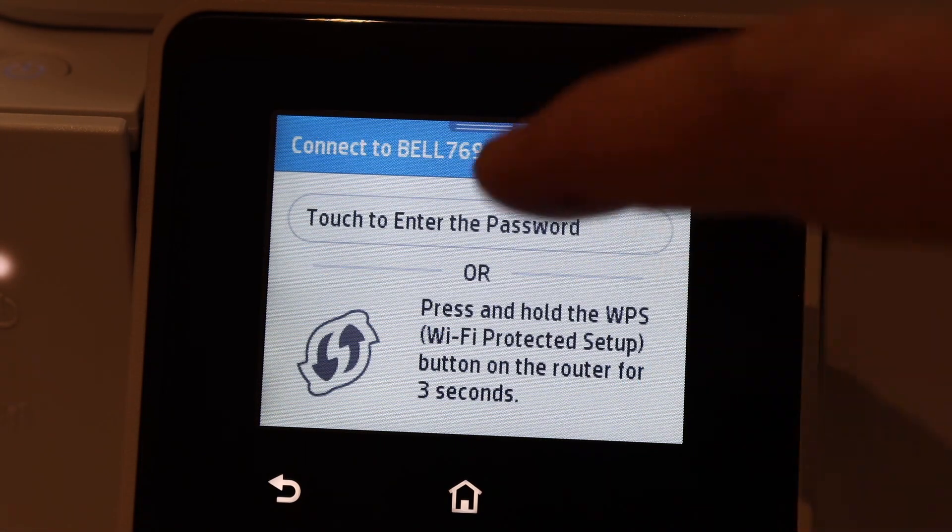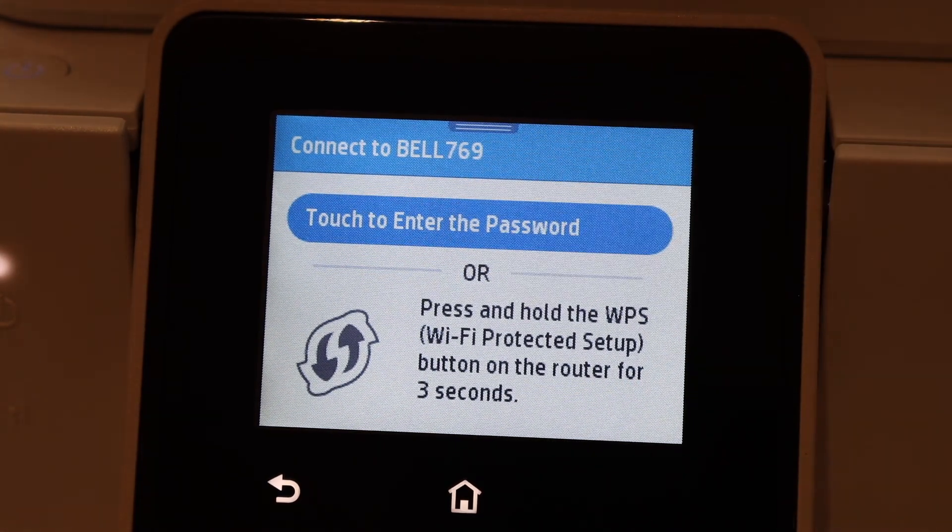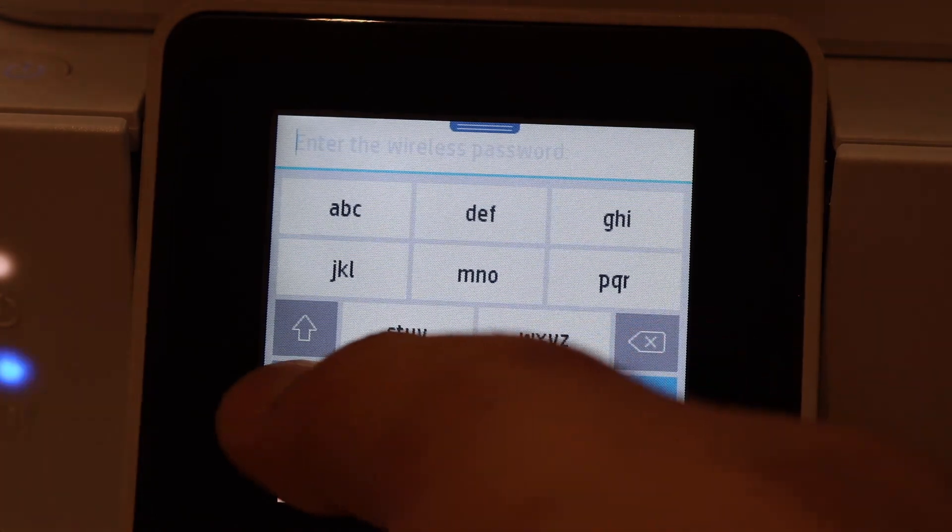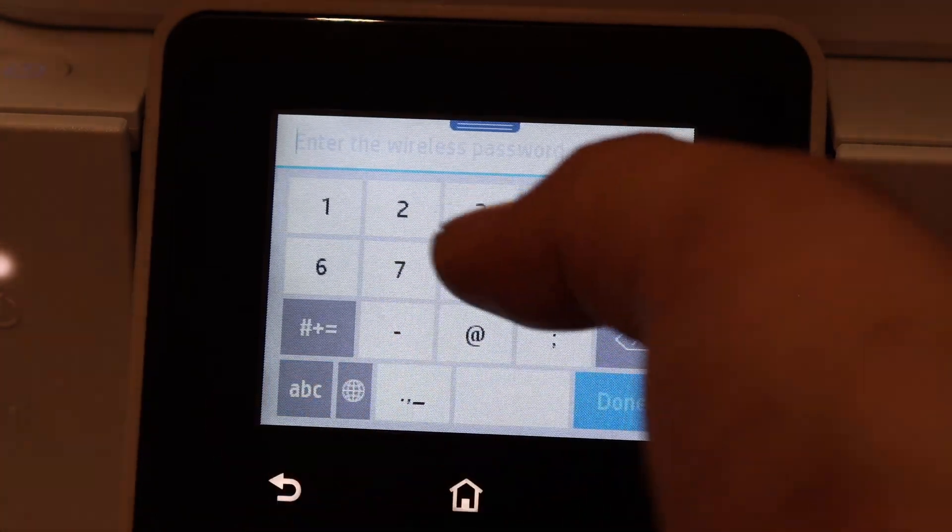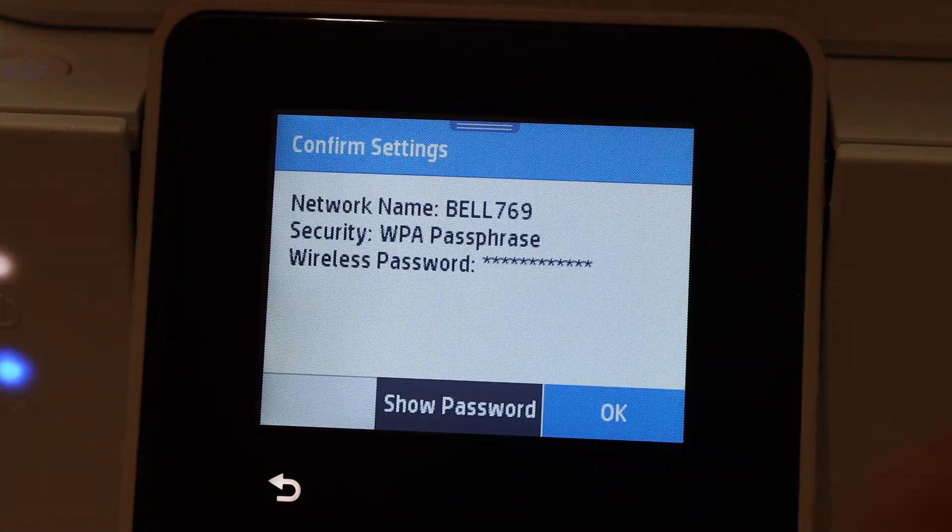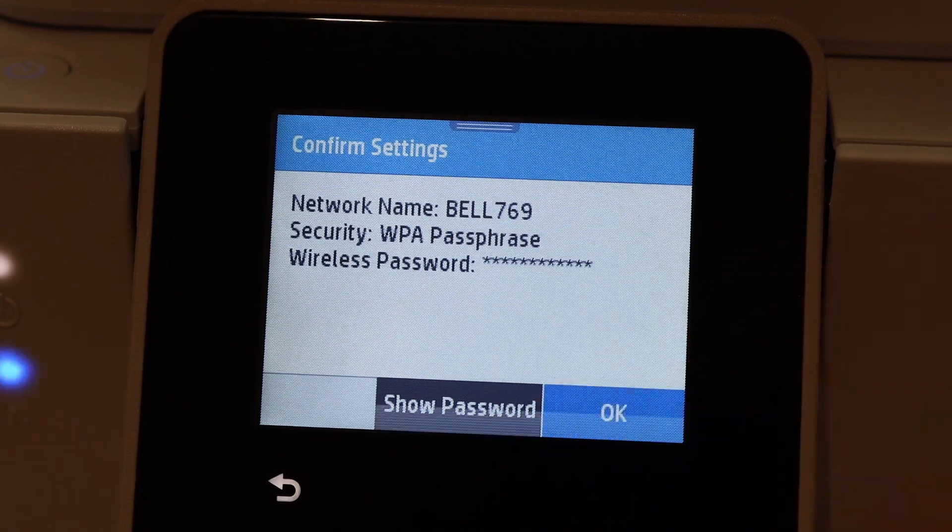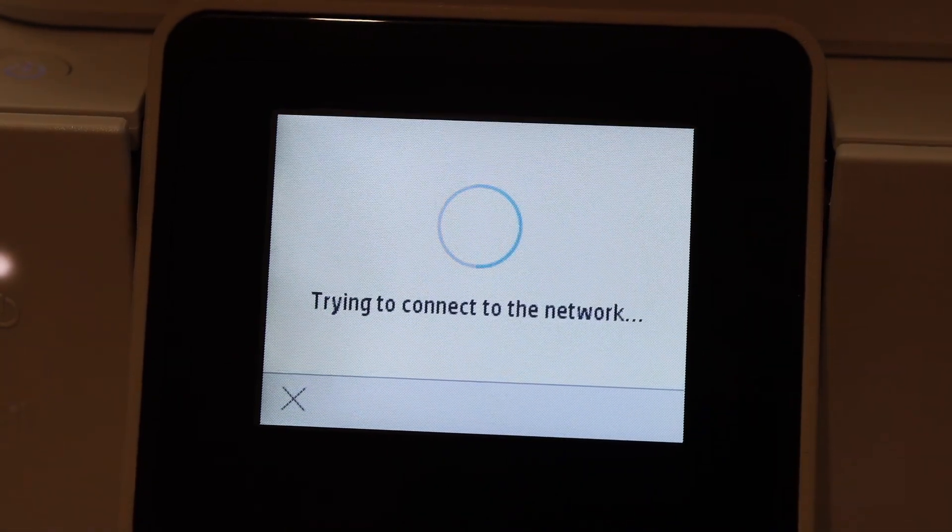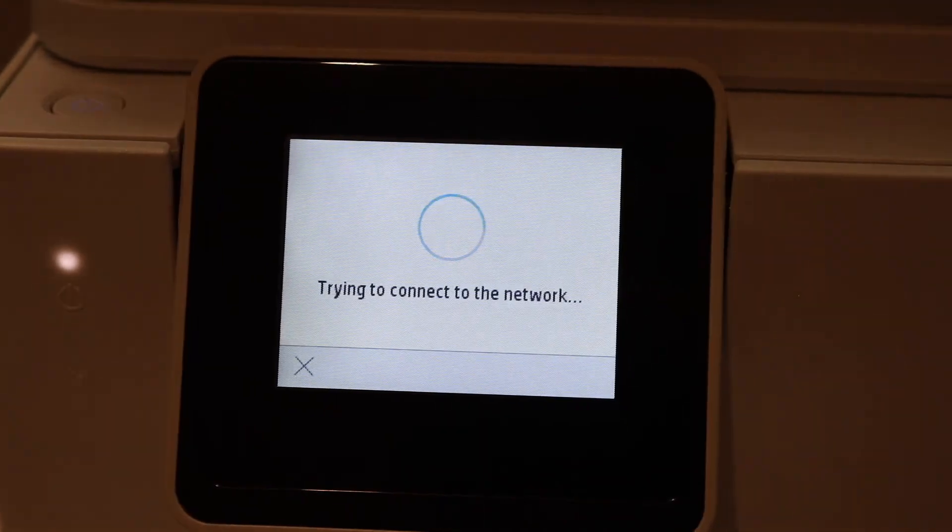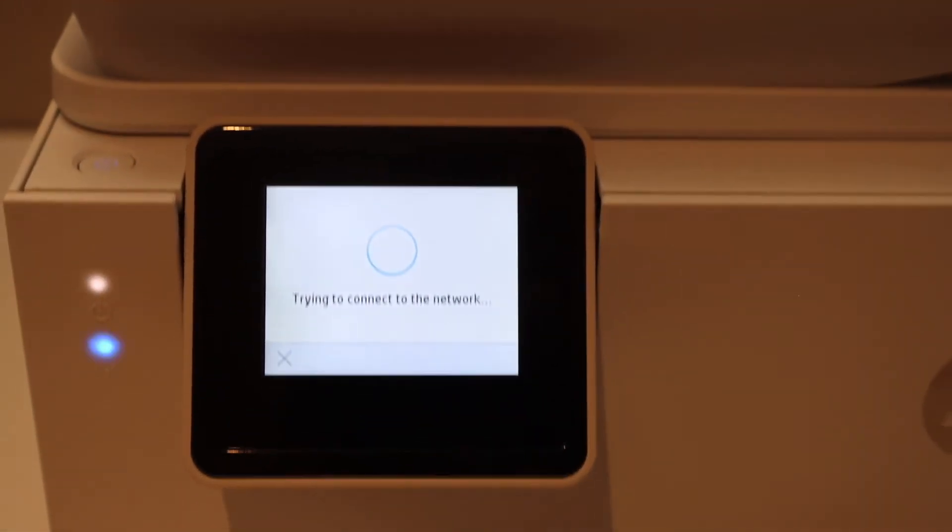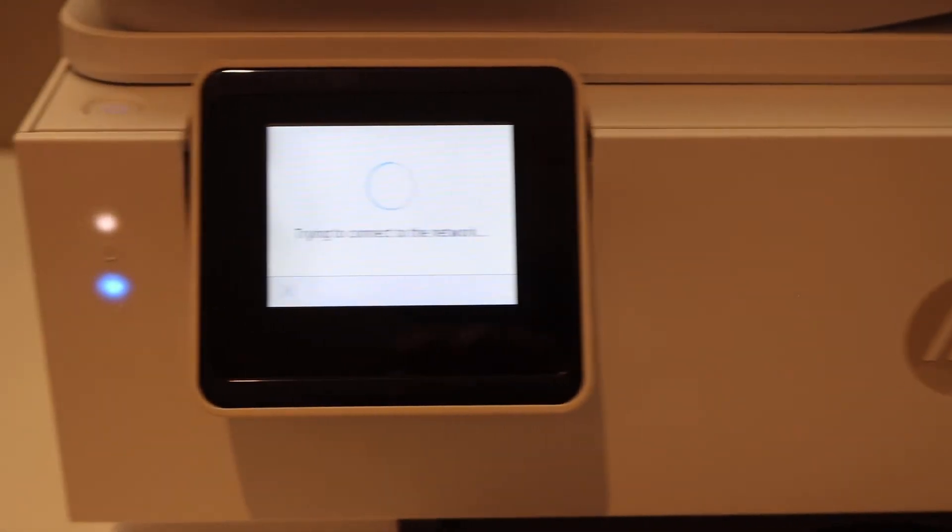Enter the password here using the touchscreen. Enter the password and confirm it. It will connect with the Wi-Fi network. The blue light which is blinking will stay on, which means your printer is connected to the Wi-Fi network.